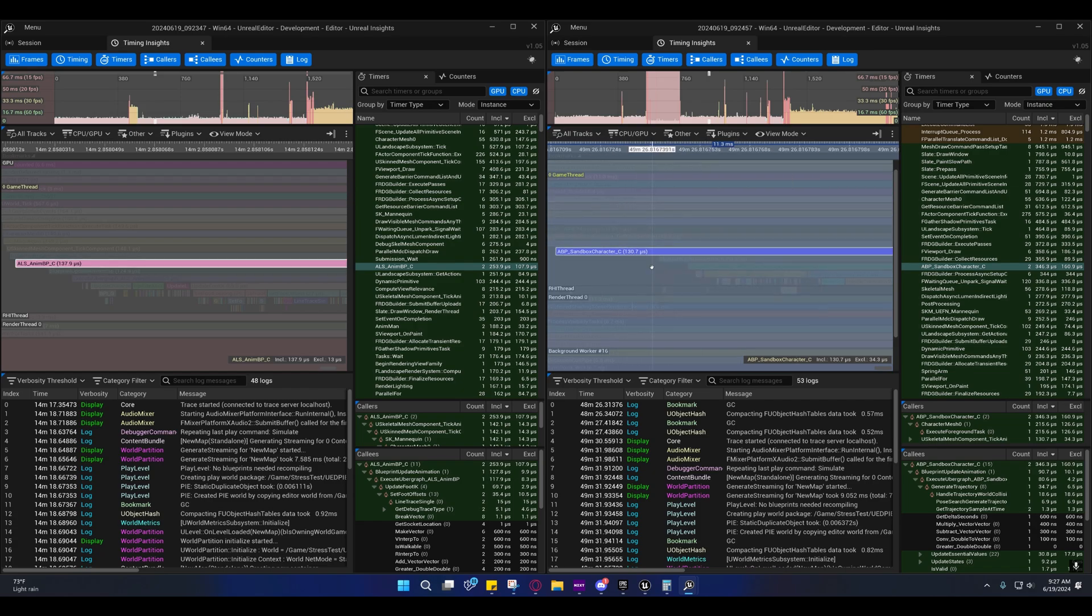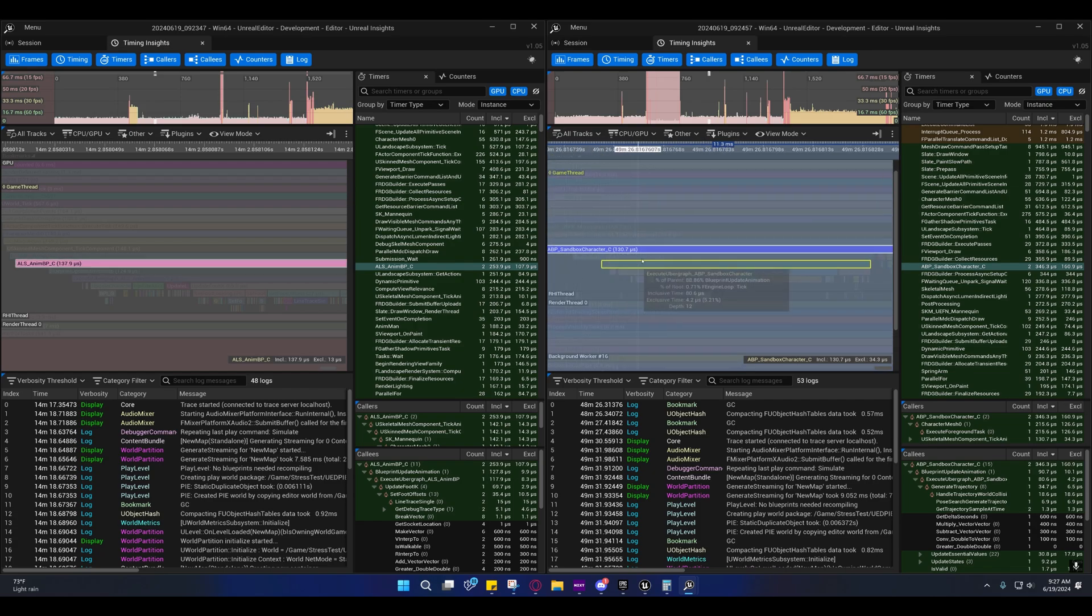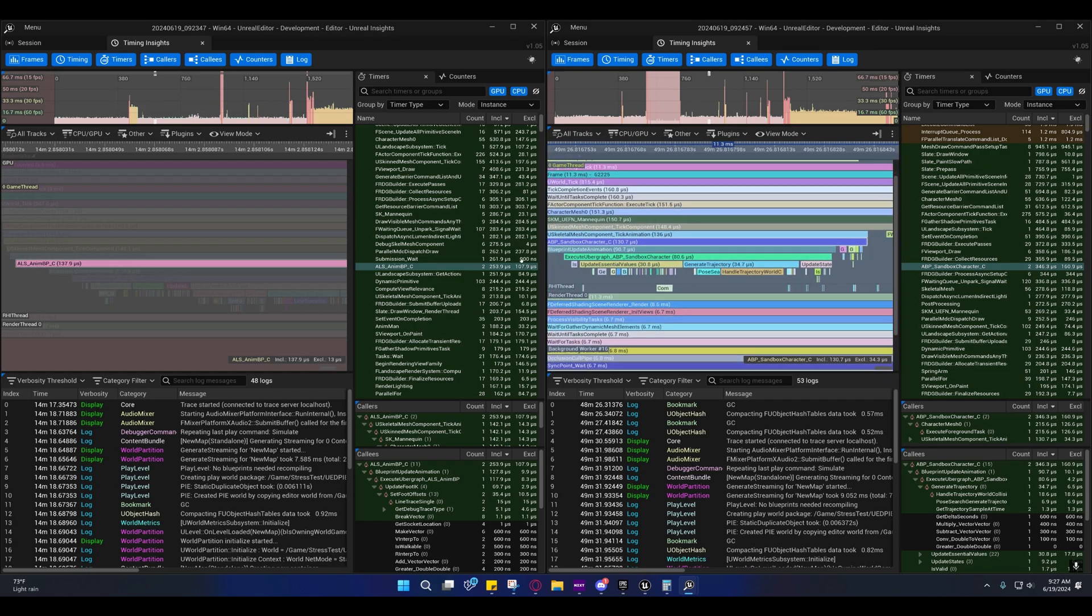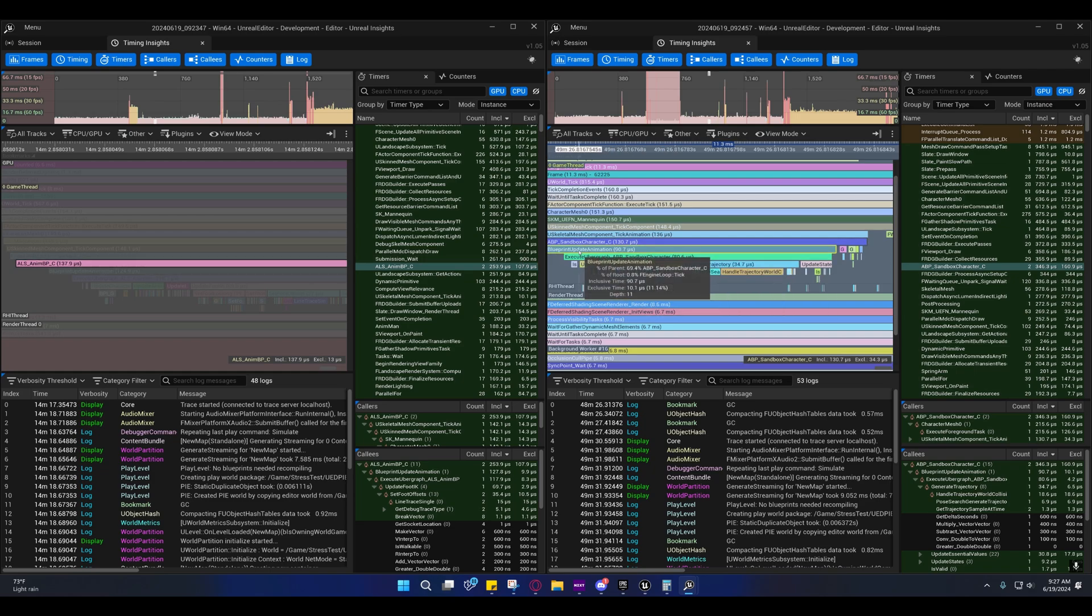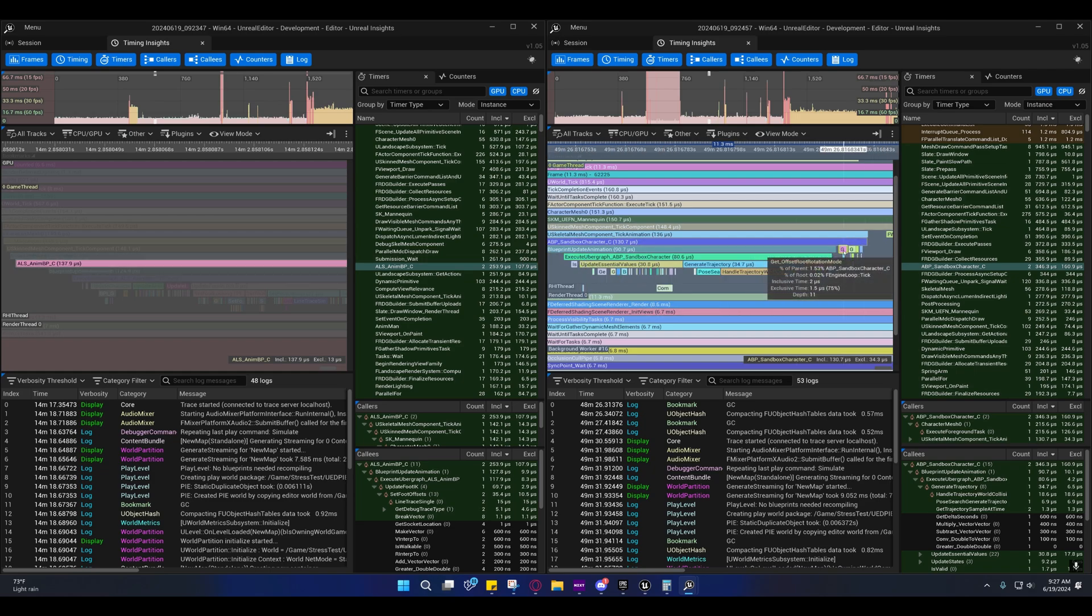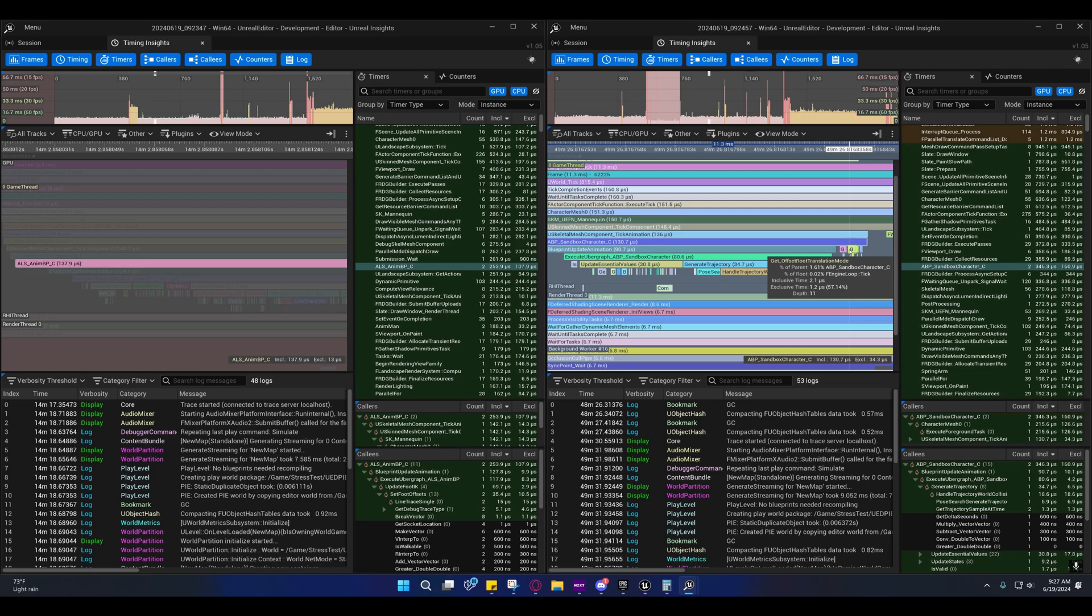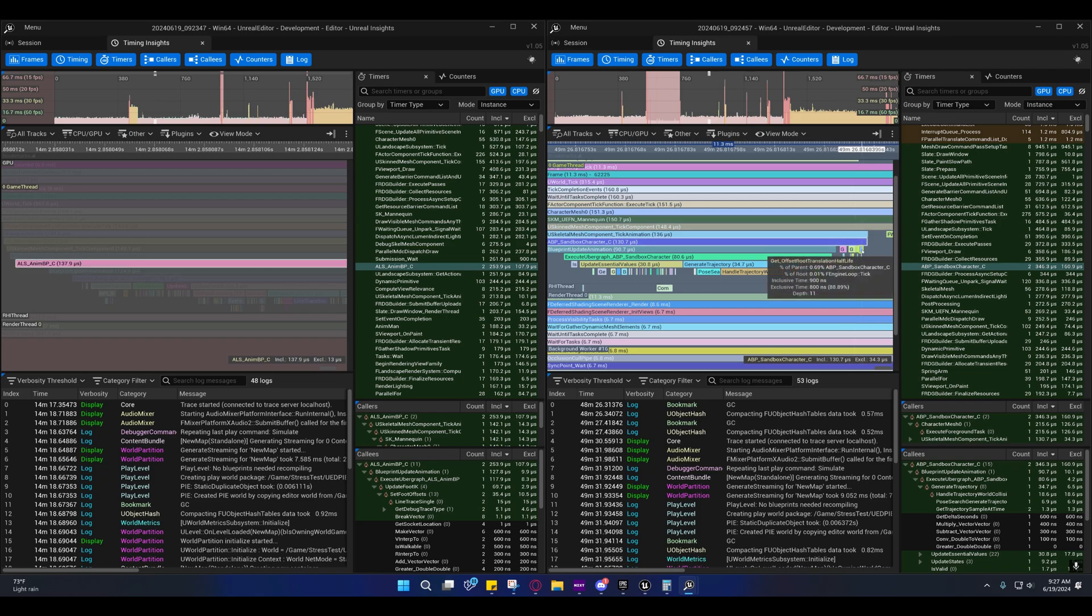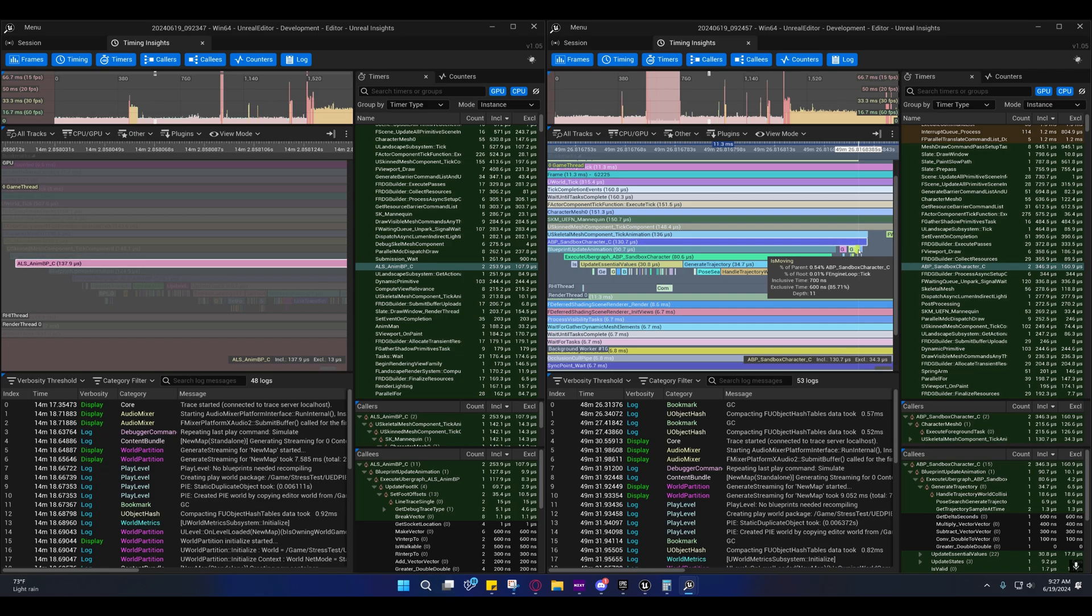If you look on this, you'll see that we have the offset root translation and the is moving is actually a bit rough I think.